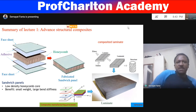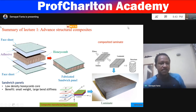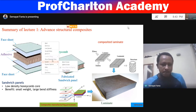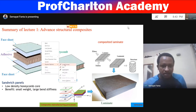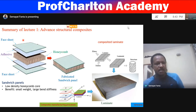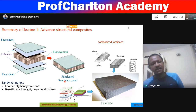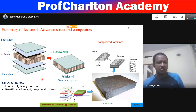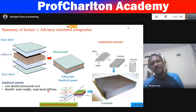The most common advanced structural composites include the honeycomb structure, which is made up of a honeycomb face sheet or metallic face sheet joined together with adhesive material to form a lightweight fabricated sandwich panel. This sandwich panel is manufactured from a honeycomb structure and has low density, giving benefits of small weight and large bending stiffness.